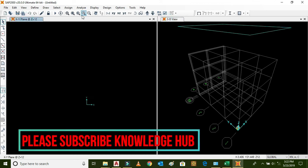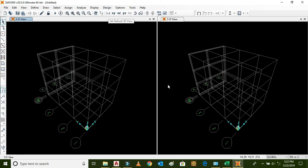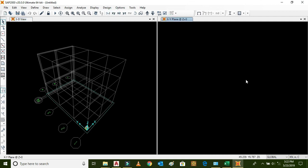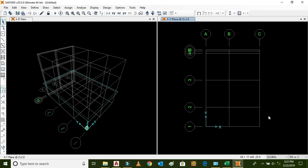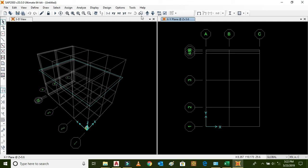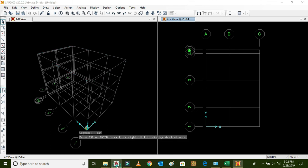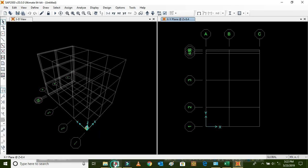This is the 3D view, and this is the XY plane. The XY plan at Z equals 0 means the base. Similarly, Story 1 is at 2.8, Story 2 is at 5.6, and Story 3 is at 8.4. In this way we can draw the grid lines of any building in SAP2000. Thanks for watching the video.